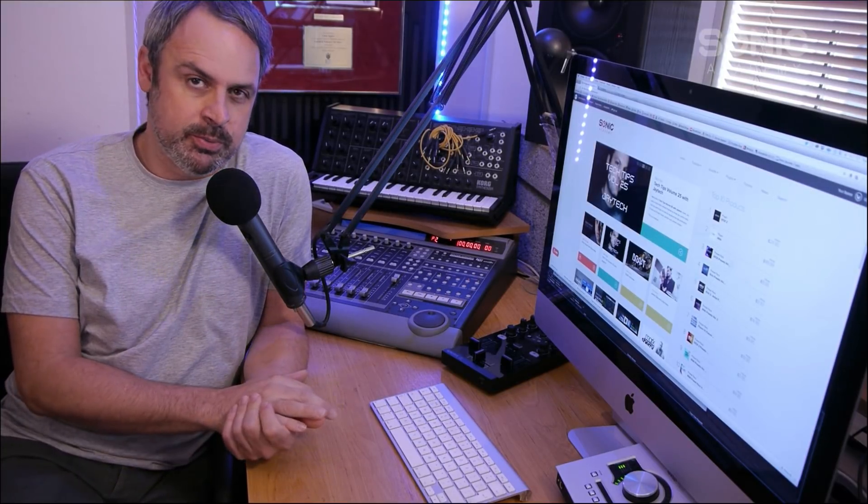Thanks everybody for watching, commenting, and liking. We really appreciate all the support we get here on our Sonic Academy YouTube channel. If you find this video super useful, please hit the subscribe button. We update the YouTube channel every week with new content. If you want to watch some more relevant content, just click on the videos beside me.